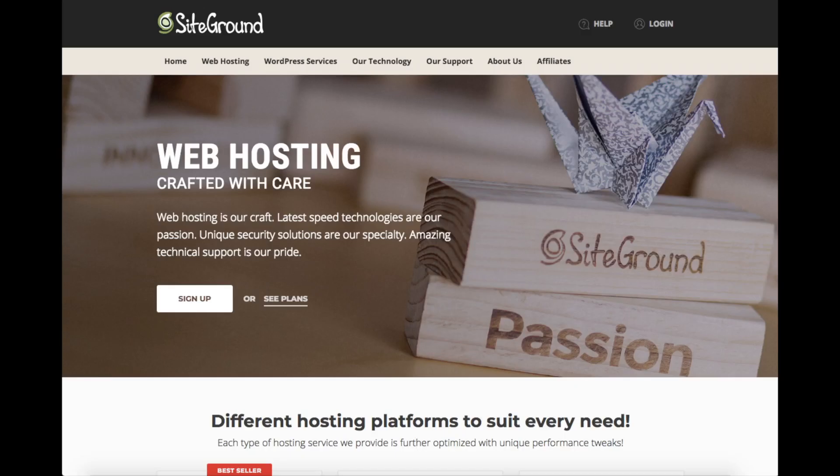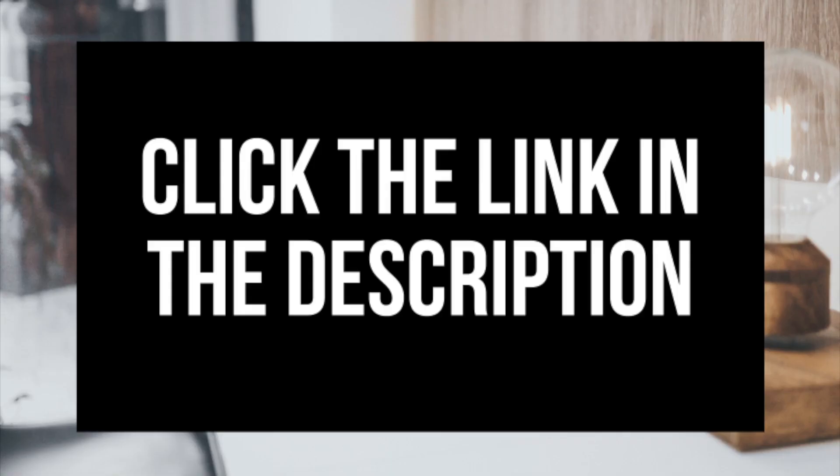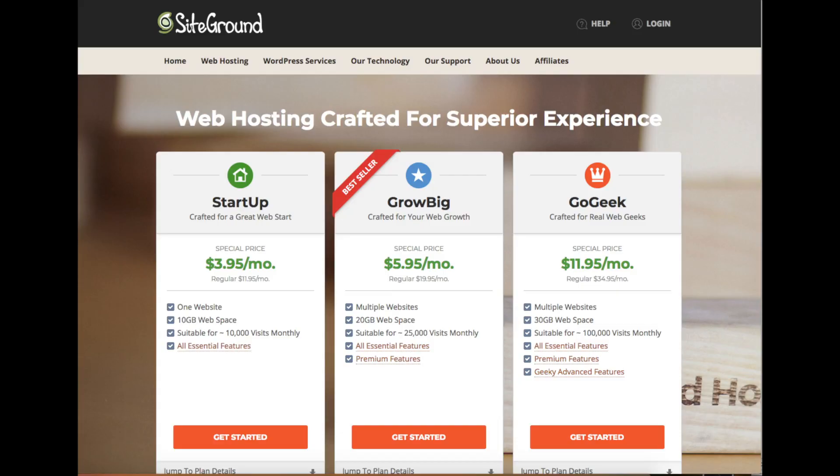Setting up WordPress on SiteGround only takes a few clicks of a button. Feel free to click the SiteGround link in the description to walk through the steps with me to start and create a blog on SiteGround. Let's get started.